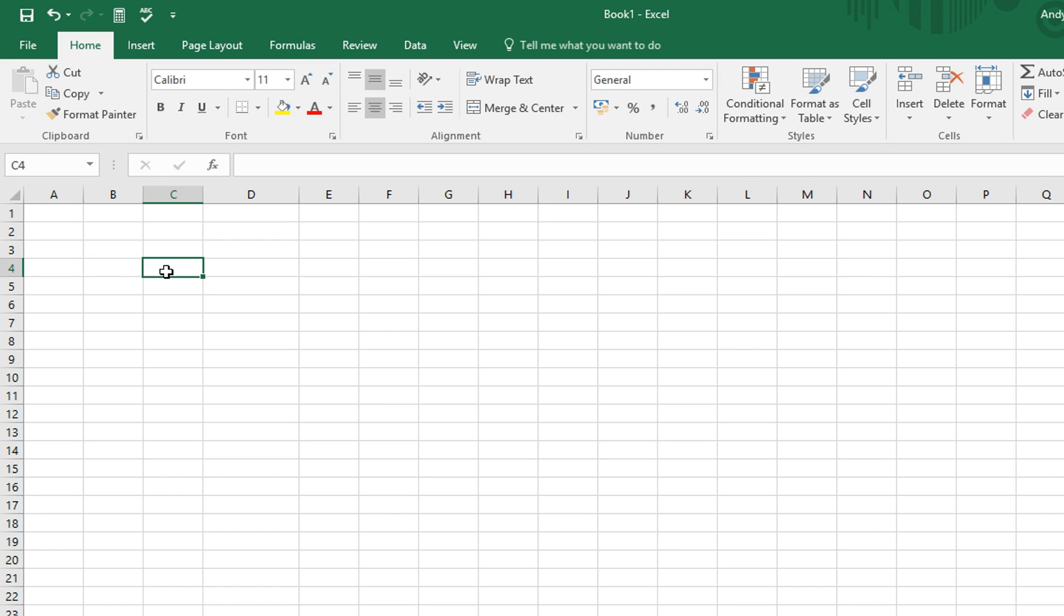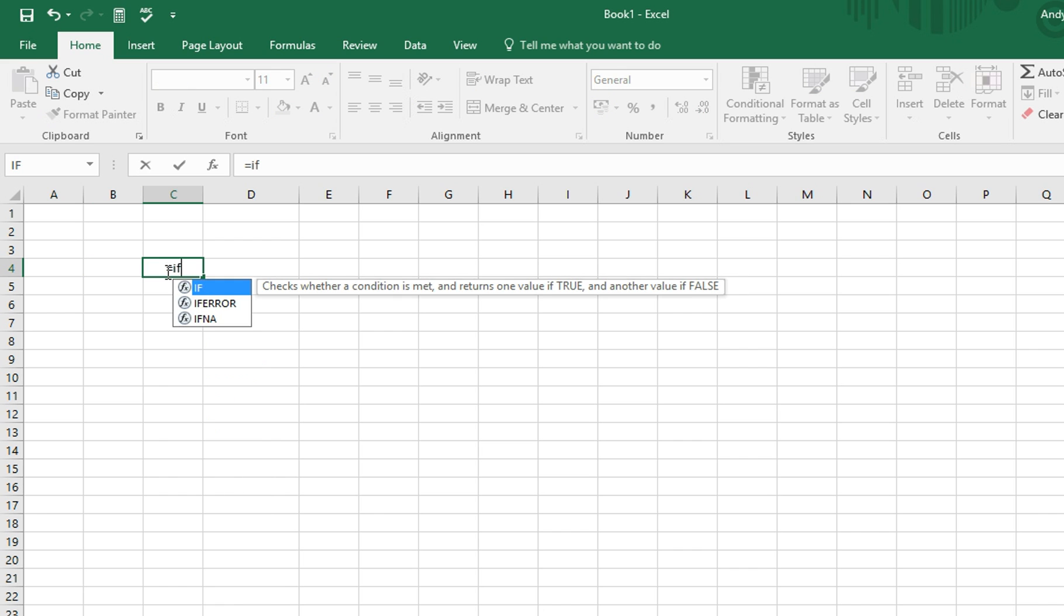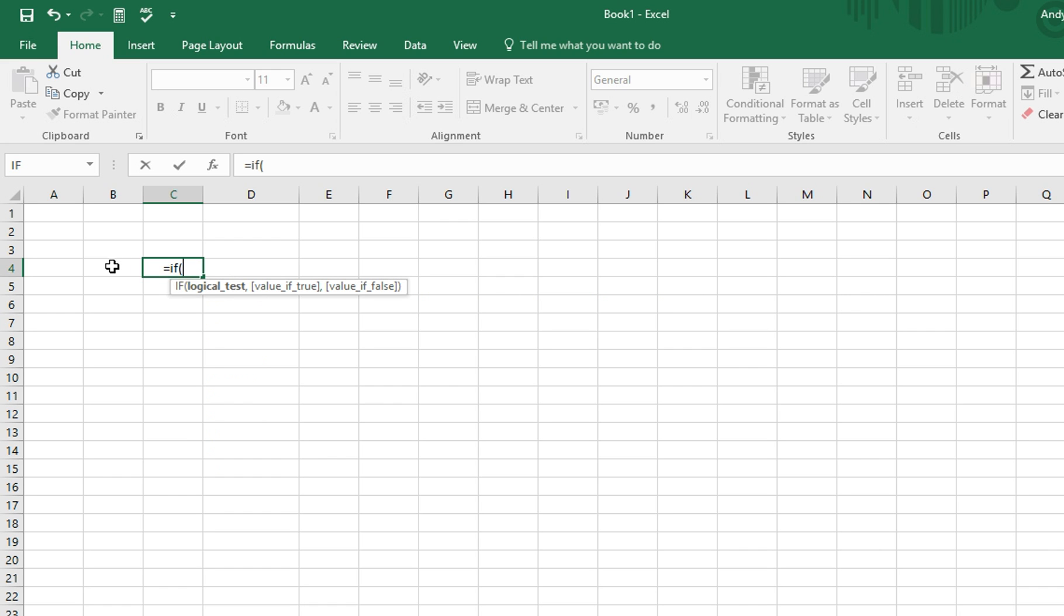We then start typing equals, followed by the word if, and an open bracket to start the formula. We then left click the cell B4, type equals, and then 1, as we want to find out if it's equal to 1. To then move to the next part of the formula, we type a comma.